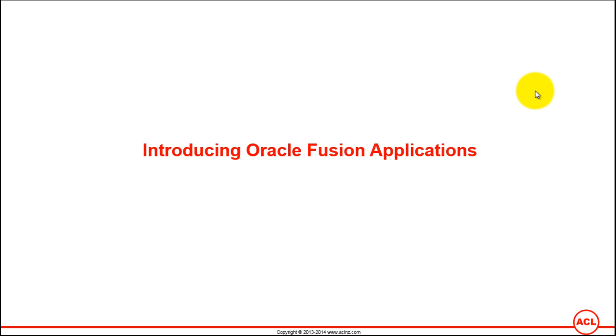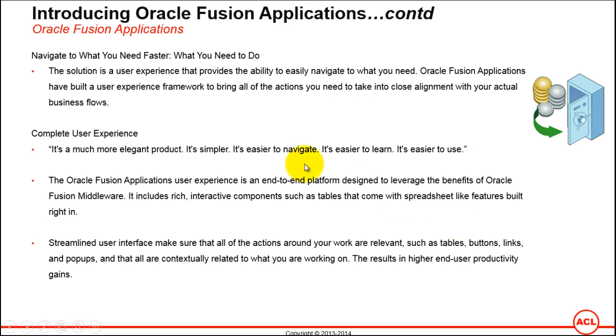That's where I thought let's go through those features to have a quick look and feel and understand how the user interface of Fusion Applications looks, especially in comparison to Oracle eBusiness Suite.